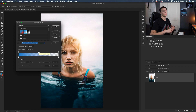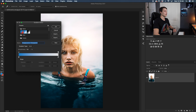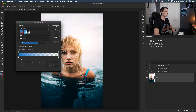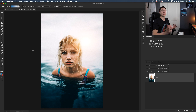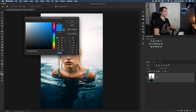It's called foreground to transparent because it samples our foreground color and transitions it to transparency, represented by the checkerboard. Now you might be tempted to adjust the color inside the gradient editor, but there's a much easier way. Select your foreground to transparent gradient, click OK, and then to adjust the color, simply click on the foreground color swatch and pick a different color for your transparent gradient.